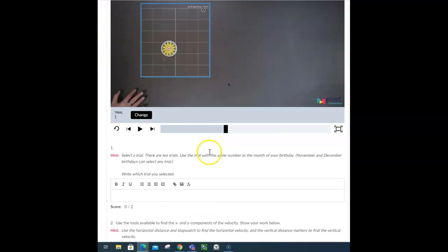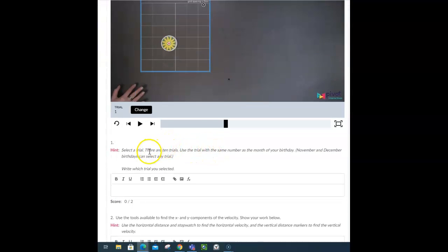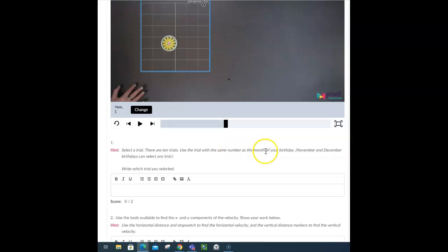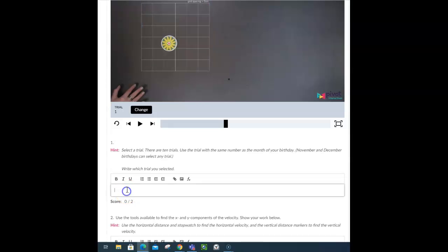So, let's look at the instructions. Select your trial, there are 10 trials, you're just going to use one. Use trial, don't worry about using a different trial, let's just use trial 1. Write which one you select, so you're going to write 1 because you're going to use trial 1.